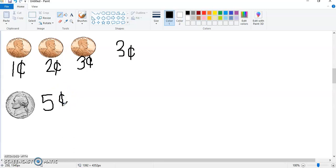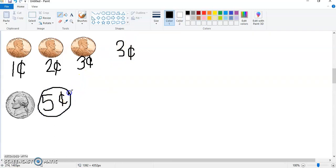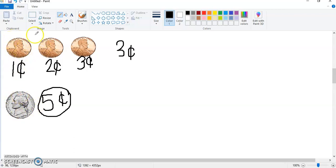Now we ask ourselves: is three cents or five cents bigger? Which one is the greater amount? Five is bigger, so we circle that. Remember, friends — don't look at how many coins. Three pennies only gives you three cents counting by ones, but one nickel gives you five cents because a nickel is a group of five, not a group of one.